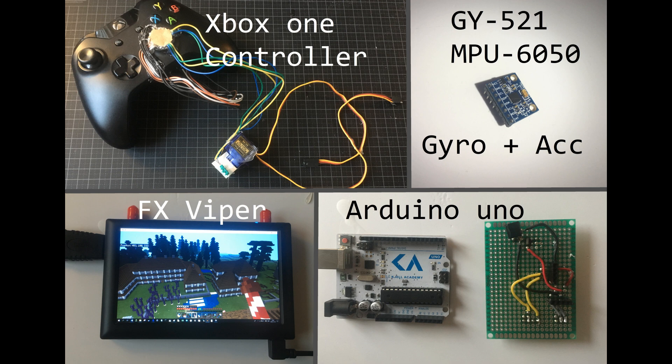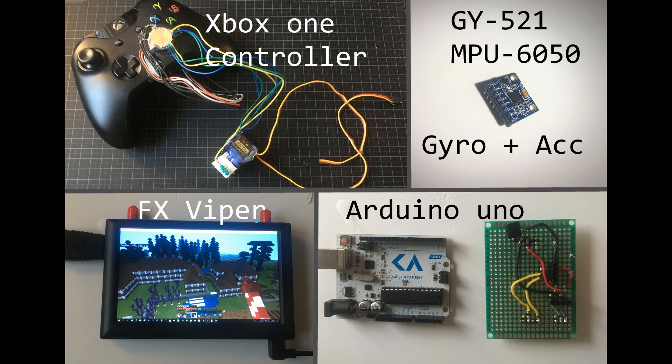I made it with these four parts: an Xbox One controller, a gyro accelerometer, and an FX Viper screen which is actually meant to be used for FPV flying with drones or planes. The brain in this project is an Arduino Uno.